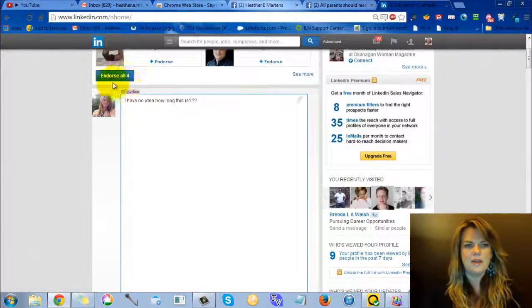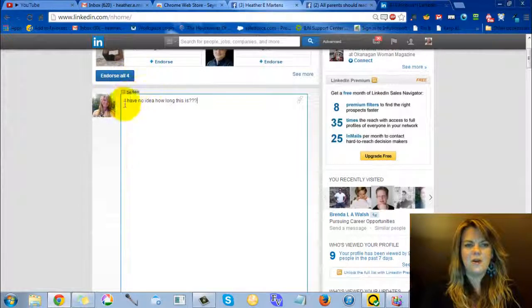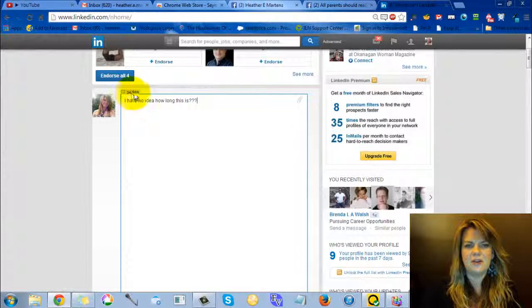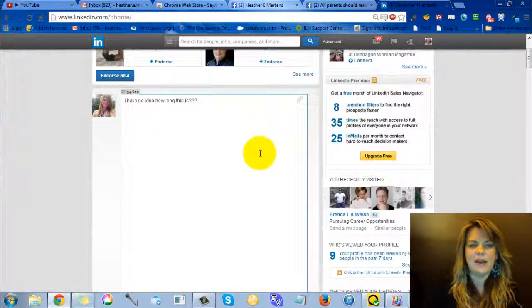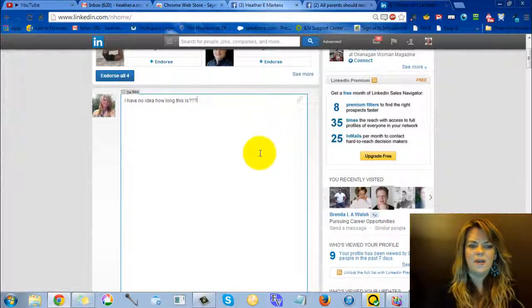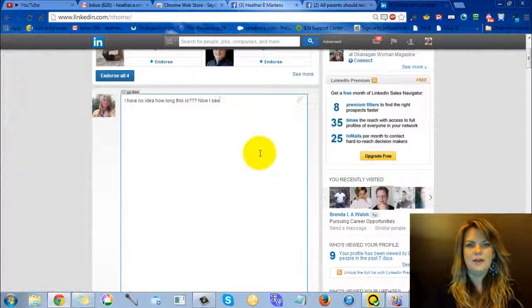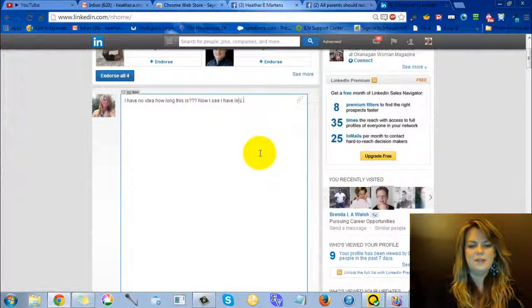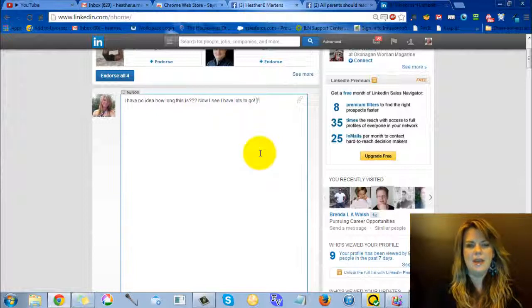So now see right here in this little tiny little text here. It says 34 of 600. That is how many I have left. So now I see I have lots to go. Yay.